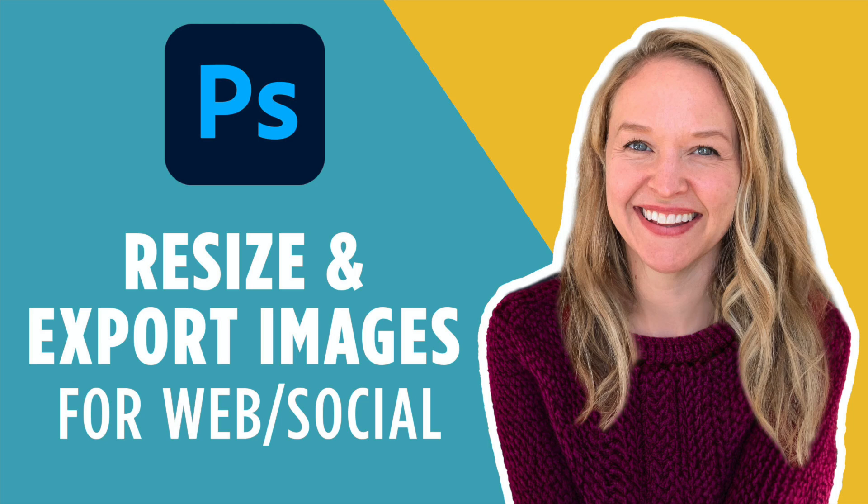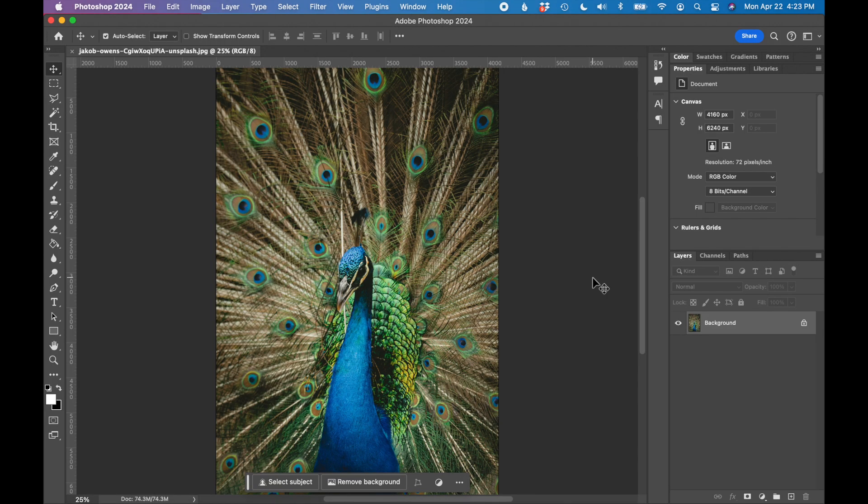In this tutorial, I'm going to show you how to resize an image for the web using Adobe Photoshop. So I have a photo of a peacock. I want this peacock image to be on a website.